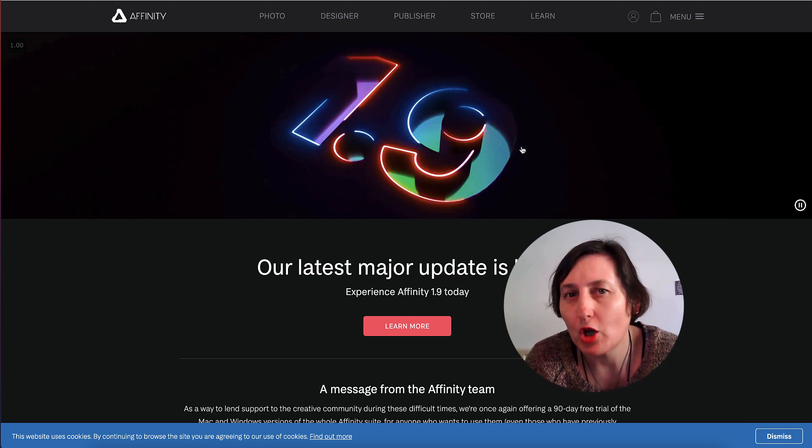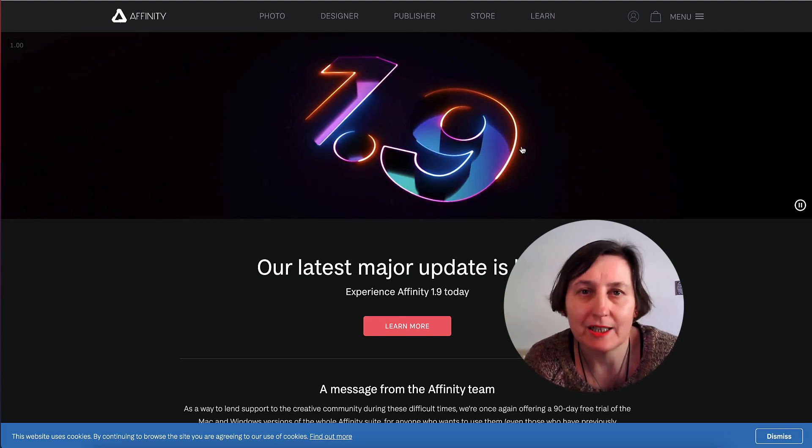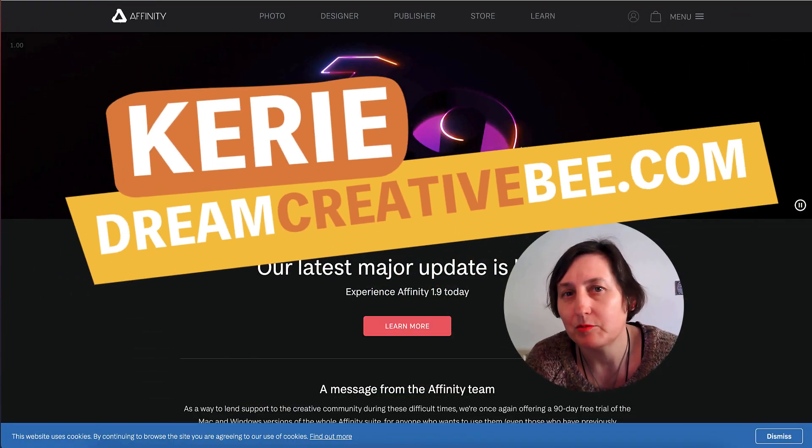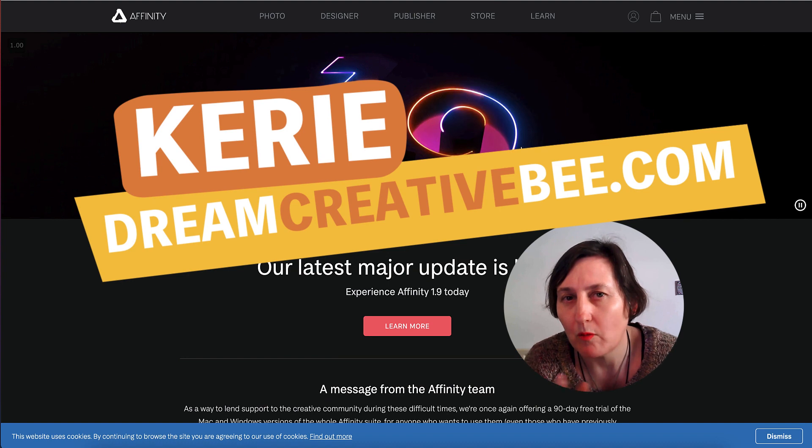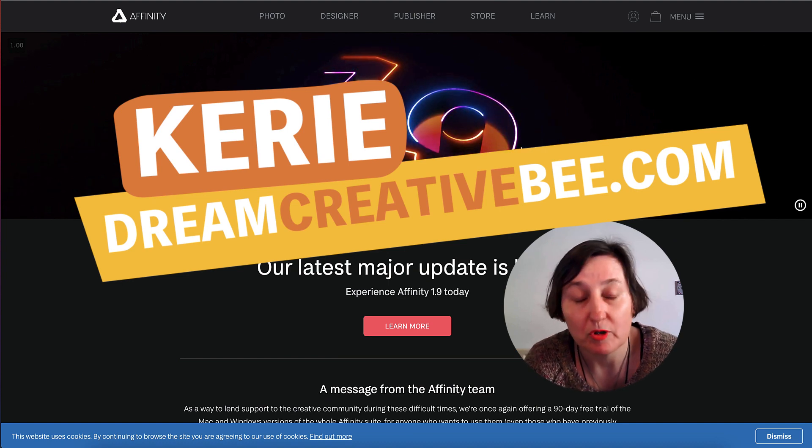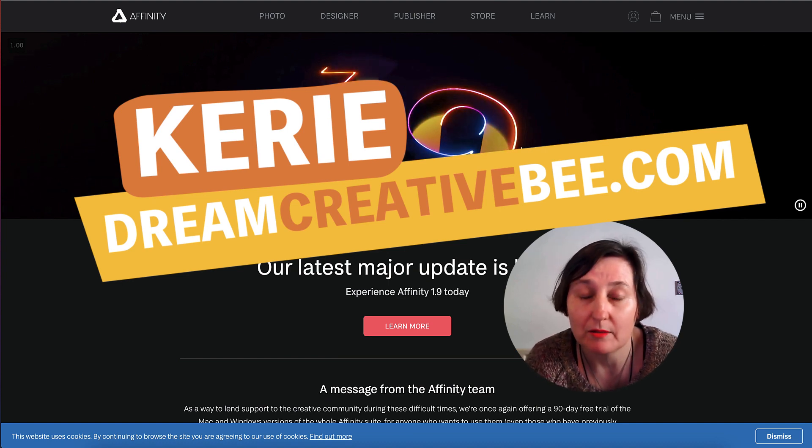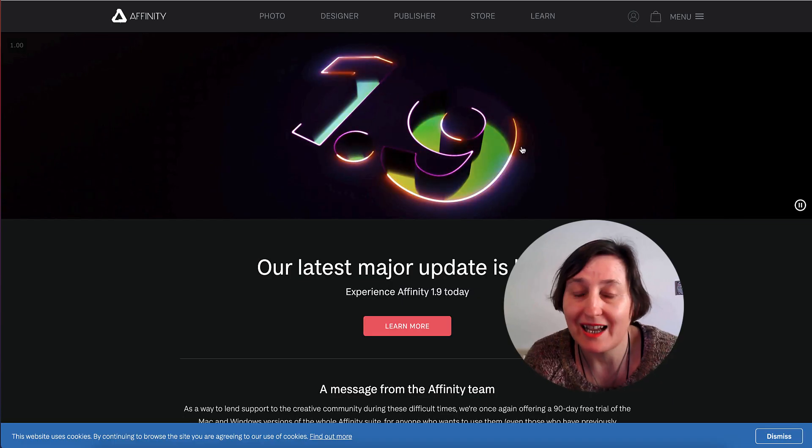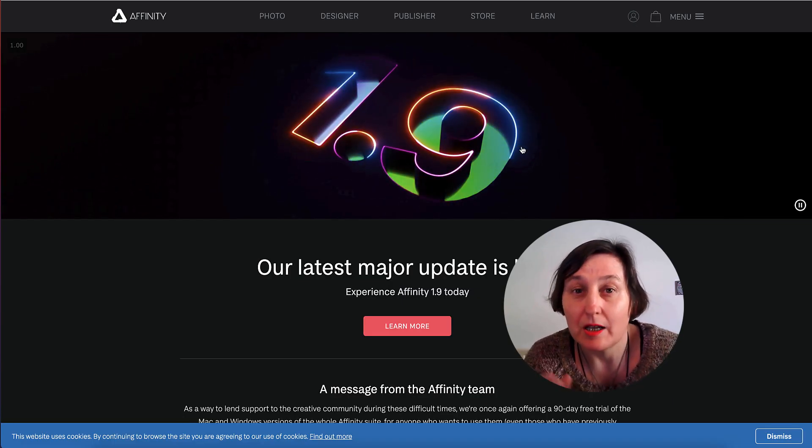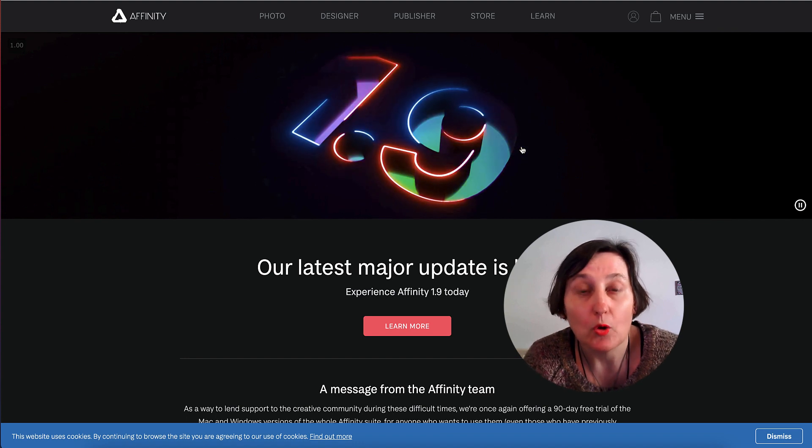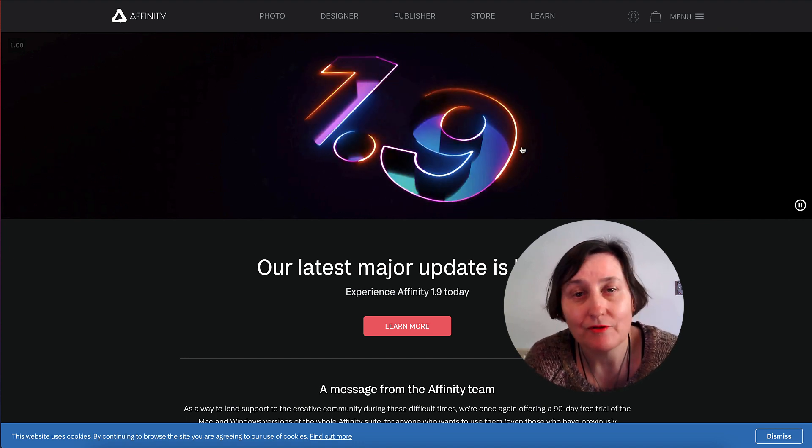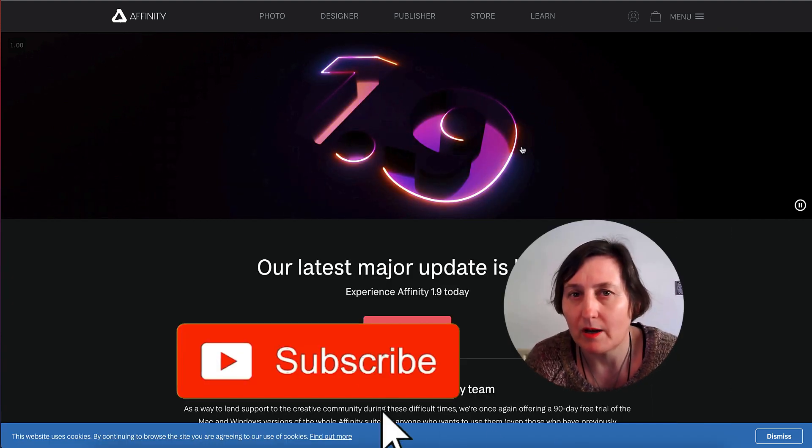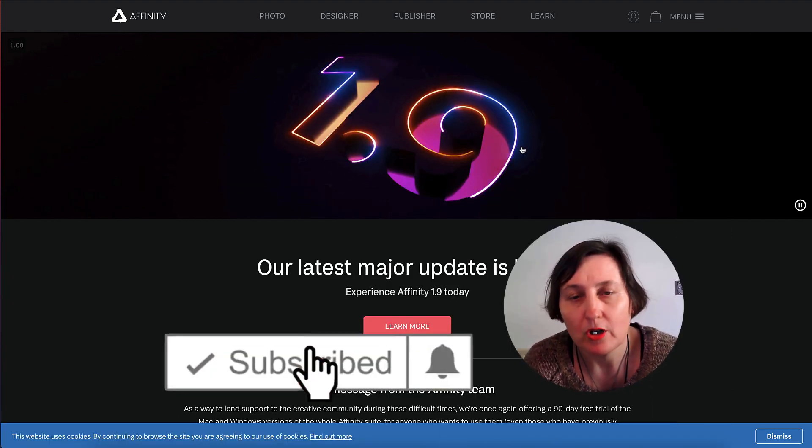How to create KDP notebooks in Affinity Publisher. Hi, Kerry here from Dream Creator Beat and welcome to our channel where we'll show you how to make KDP low content books and Etsy printables with new training every week. So be sure to hit the big red subscribe button down below.